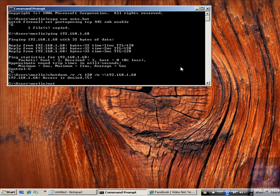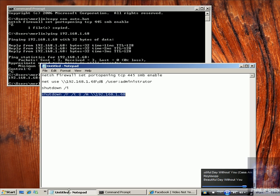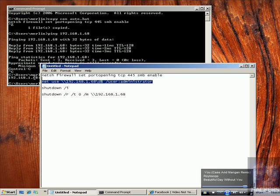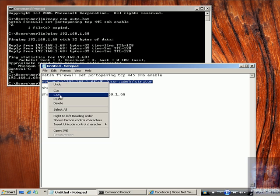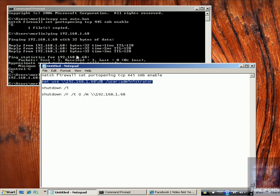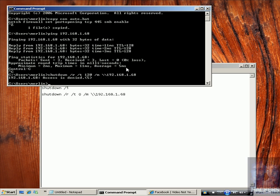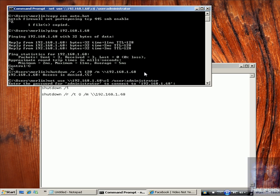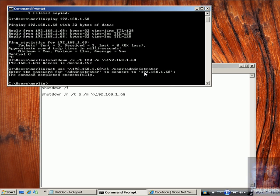Now to authenticate to the machine, I use the same command we used before. After I use this command, I will have authenticated to the other machine.